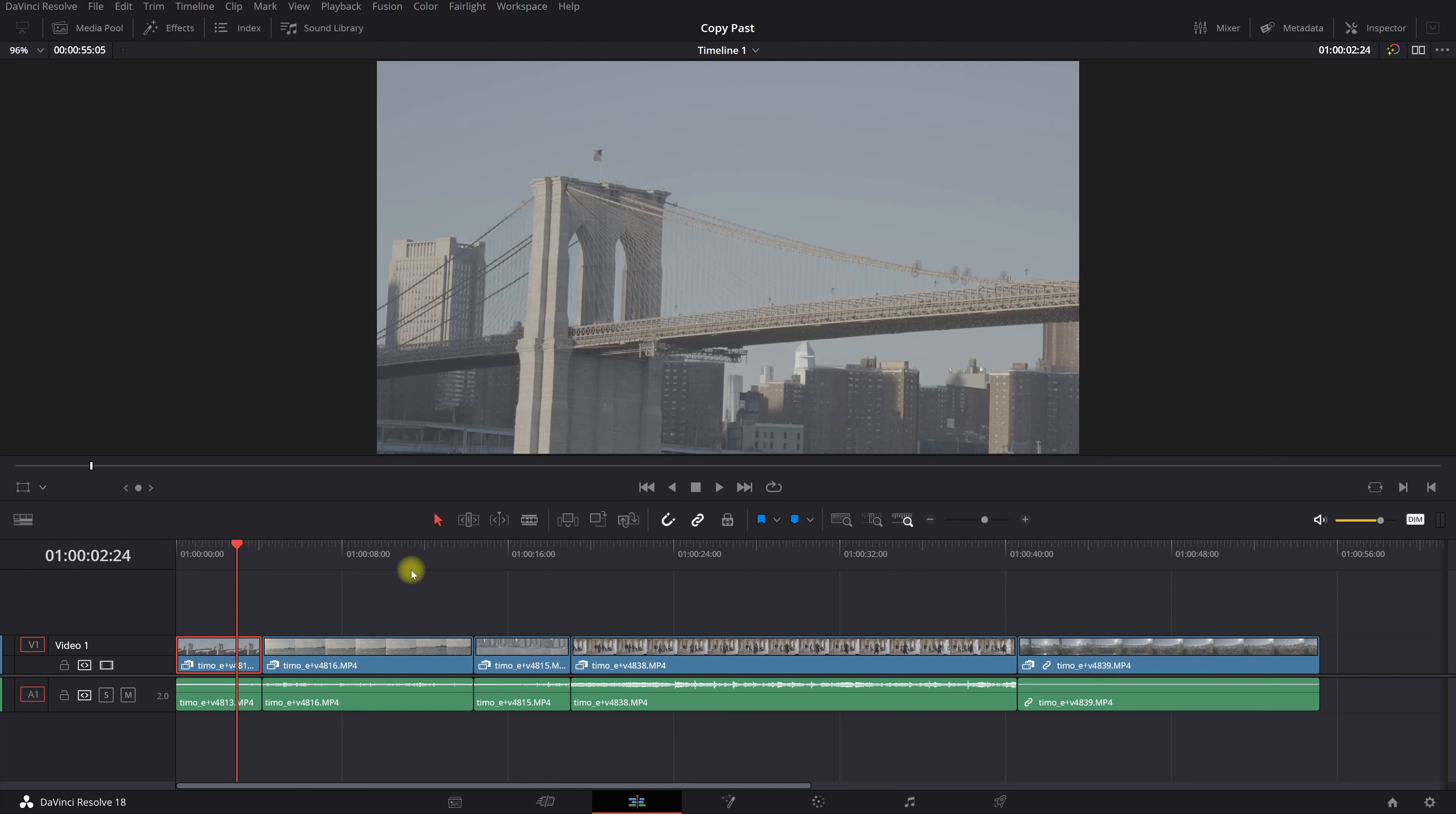All right guys, welcome to this video. In this video I'm gonna explain to you how you can copy and paste an effect or a plugin or whatever you want. It's very easy and very quick, so let's start.